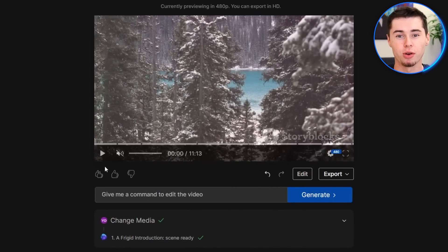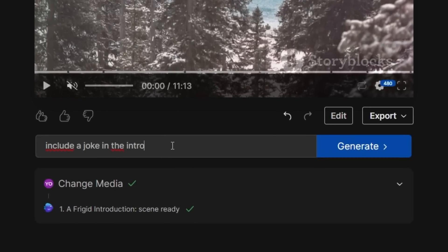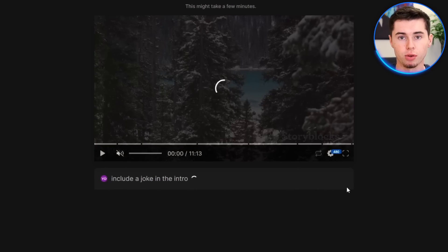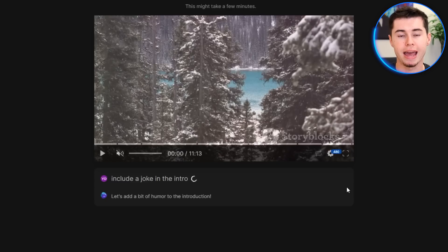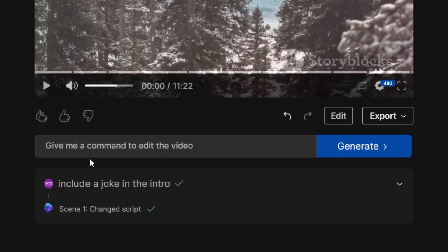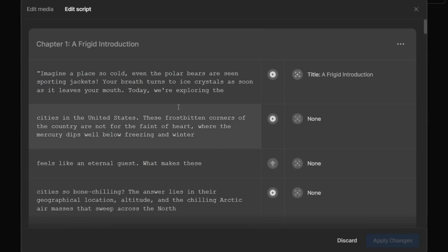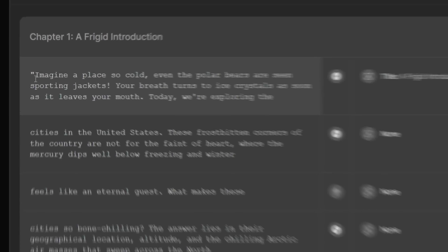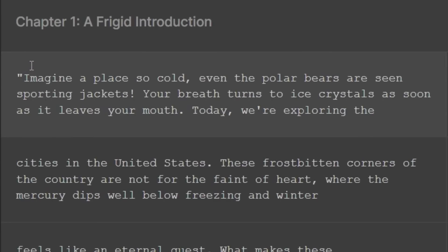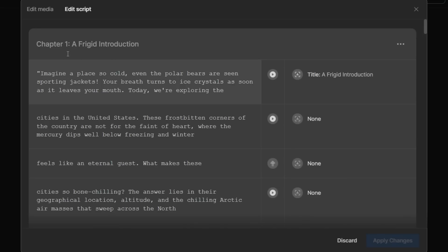What about the script? The script is also automatically generated by InVideo AI, so there might be a few small things you want to change. There are two ways to do it. One is through the command box — so let's say I want to have a joke in the intro. I can say 'include a joke in the intro,' then click generate, and it's going to add a joke to the script. Going to edit script, I can see it now starts with: 'Imagine a place so cold, even the polar bears are seen sporting jackets.' That's the joke it included because I told it to.